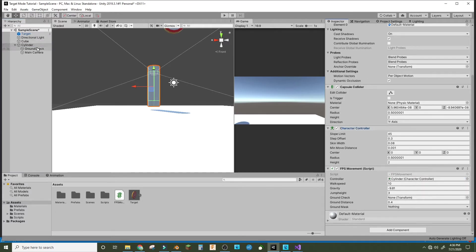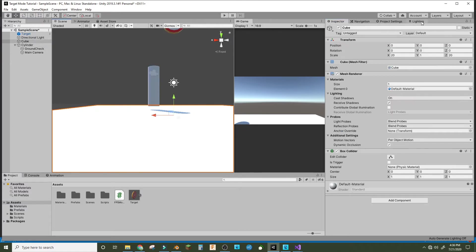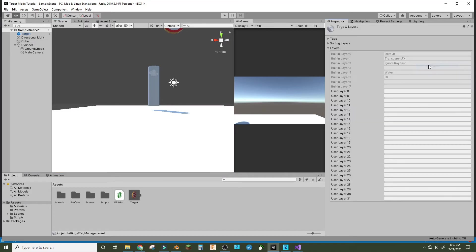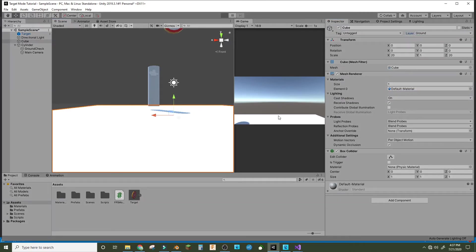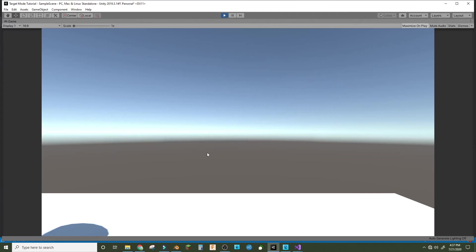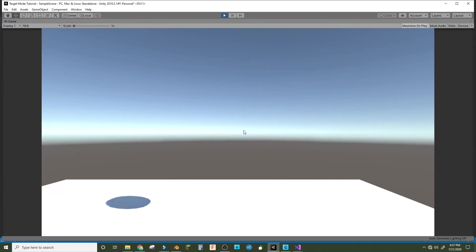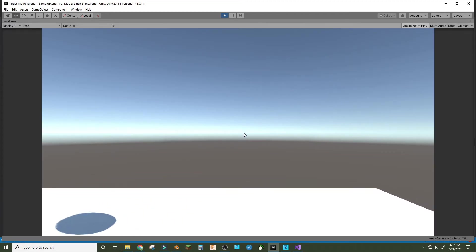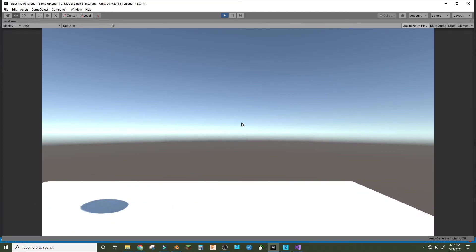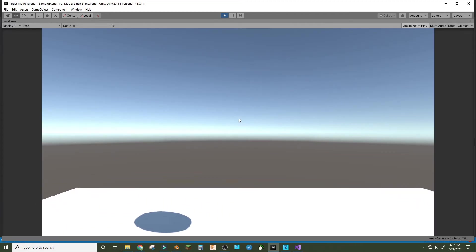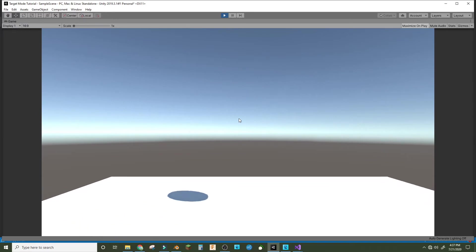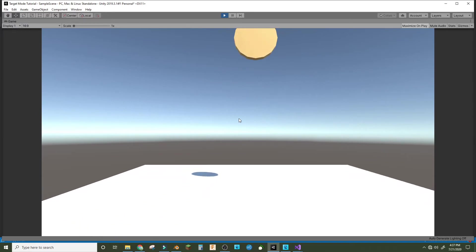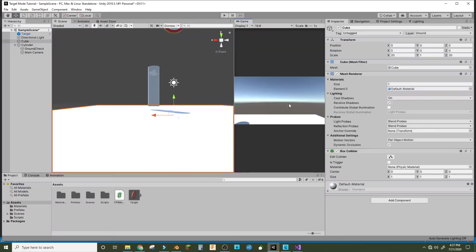And the ground check to the ground check, and the ground mask we can set. The cube we made, make a new layer and make that ground, and then set that layer to ground. So now if we play it, we should be able to walk around using the WASD or the arrow keys and there's the target.